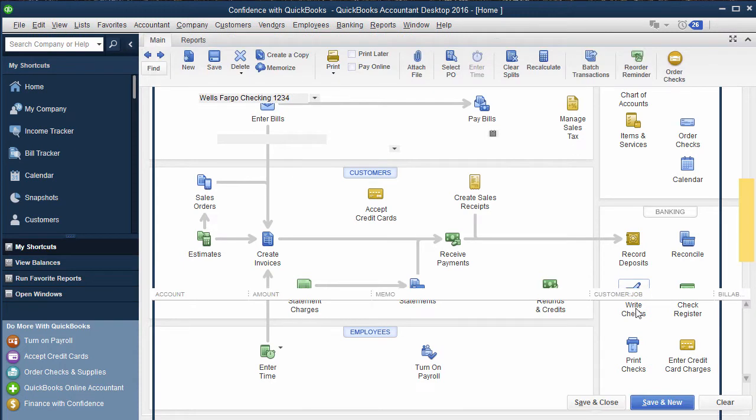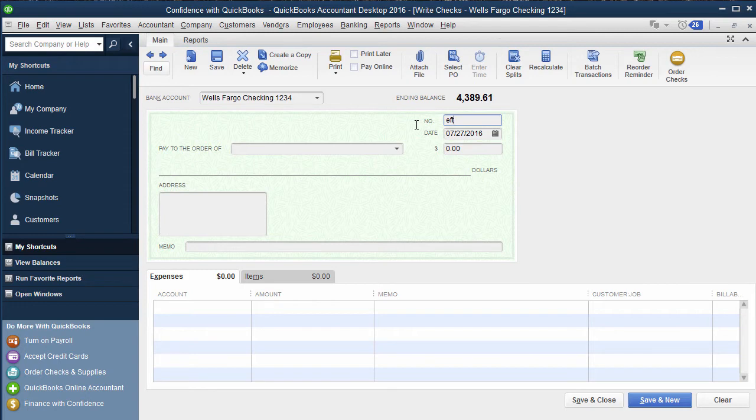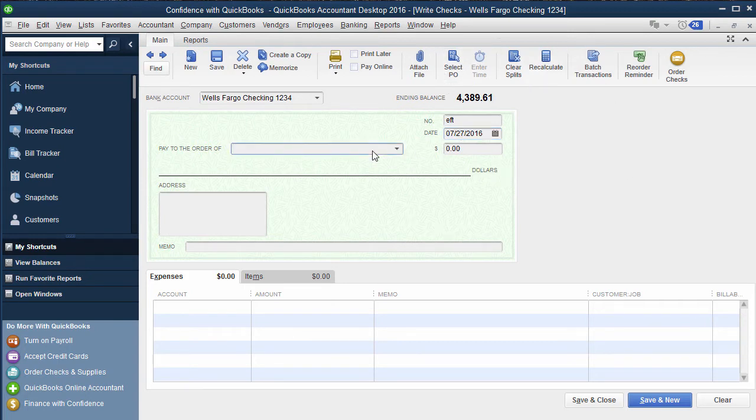So what you're going to do is you're going to go in, you're going to write your check, whether this is a check number, it says online, EFT, whatever it says. The date you paid the check, you can do this inside the write checks or the check register screen, it doesn't really matter.